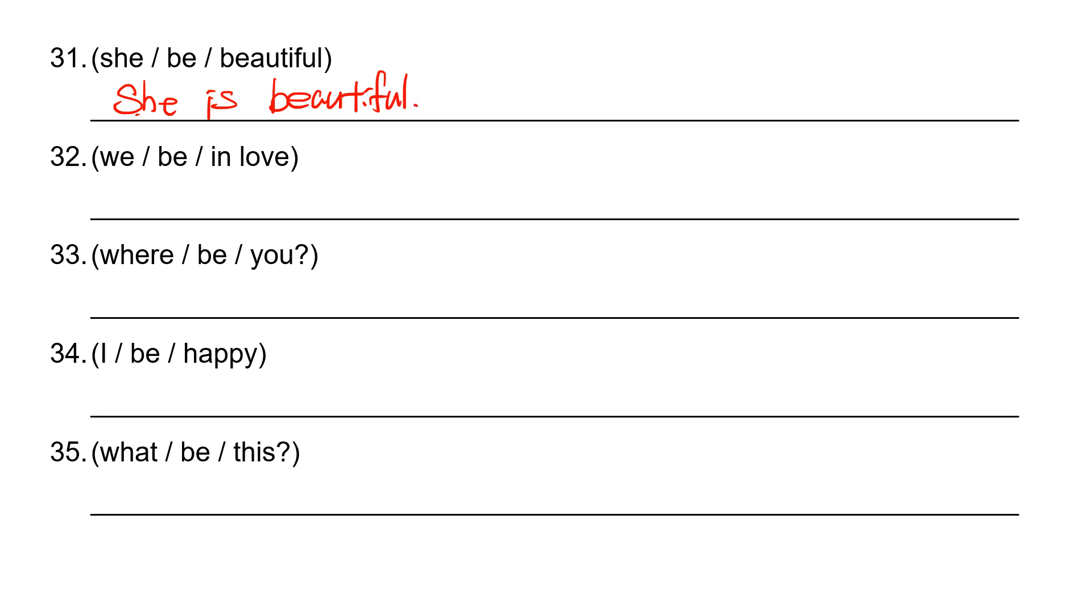We, this is just affirmative. We are in love. We are in love.